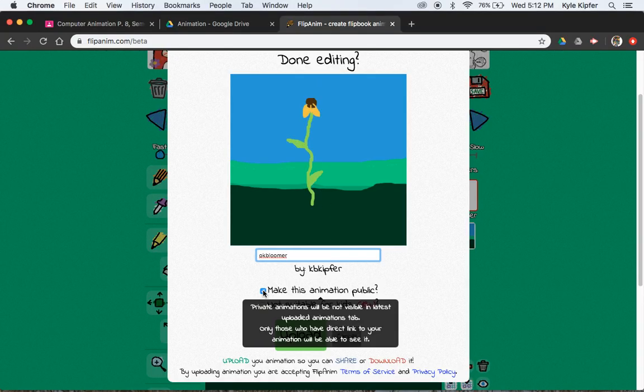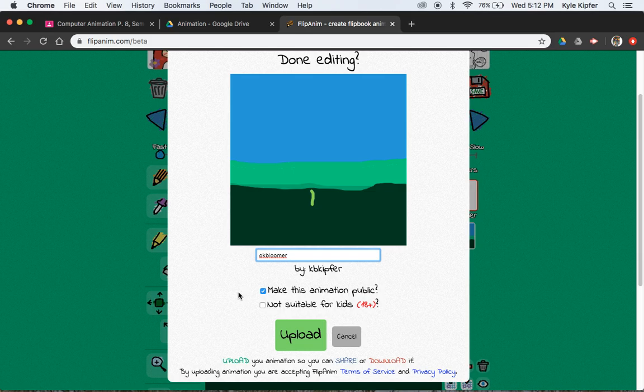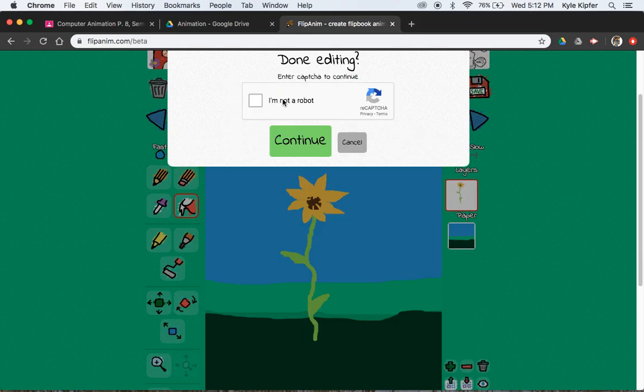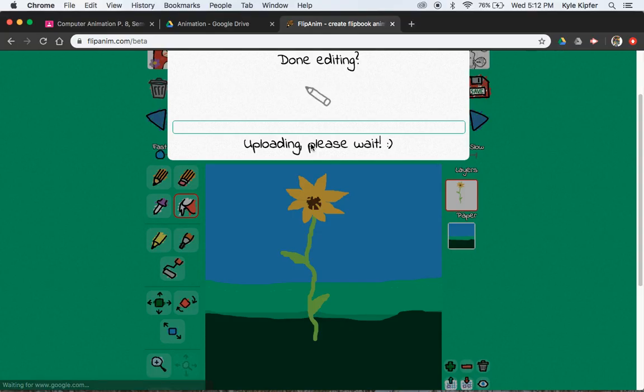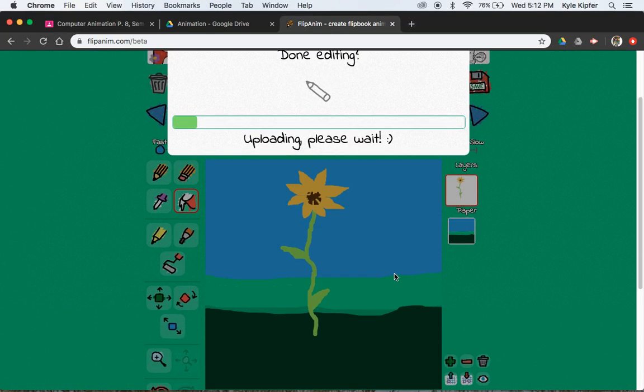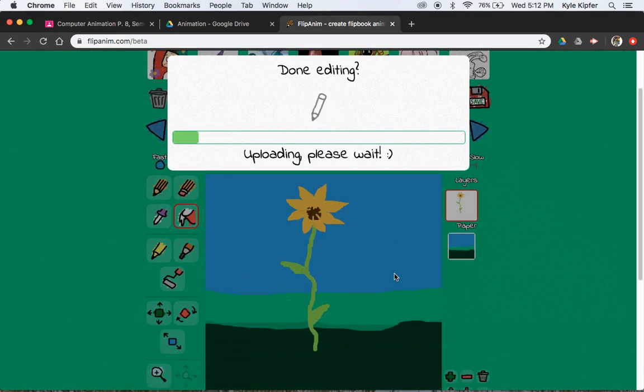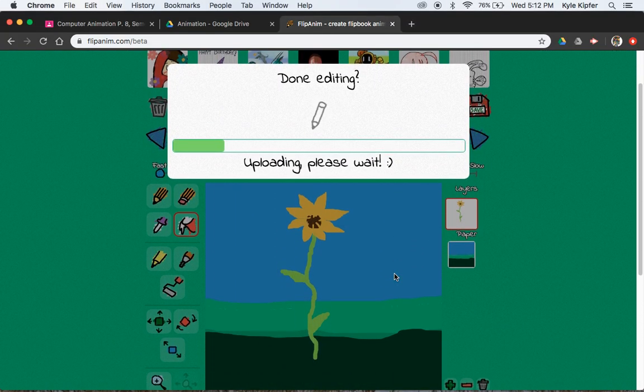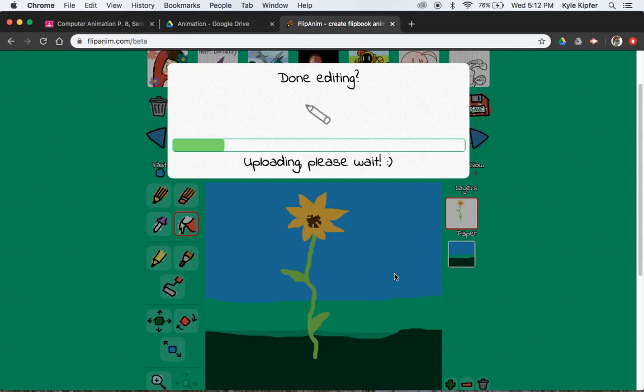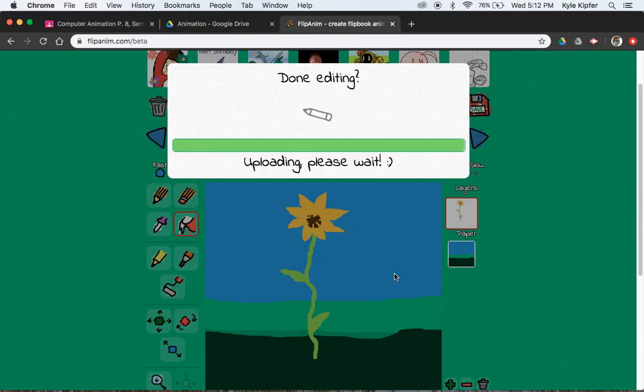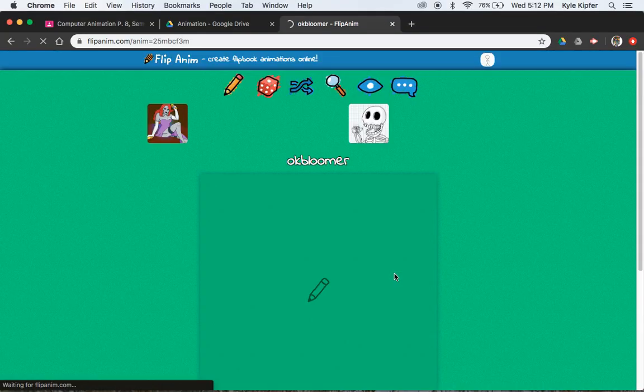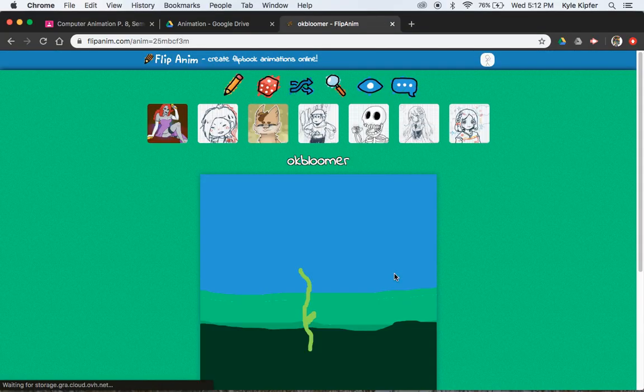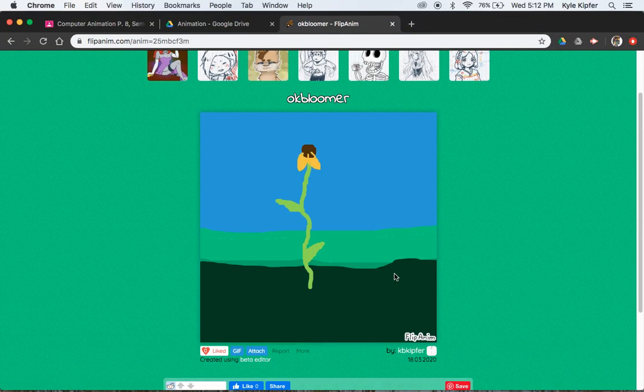If you want to make it public, make it public. If not, you don't have to. Confirm that you're not a bot. And upload it. And then when you're all set, make sure that you save to your Google Drive. And I will wait and do that one more time to make sure that you see it one more time.